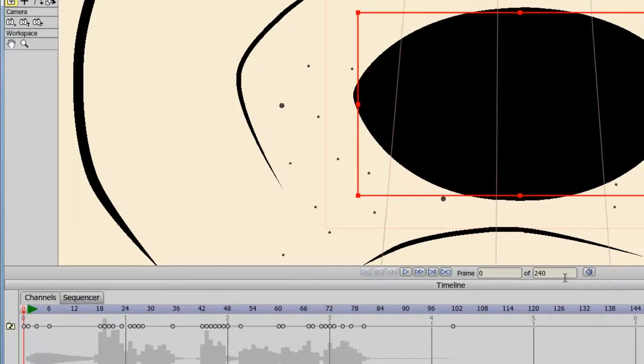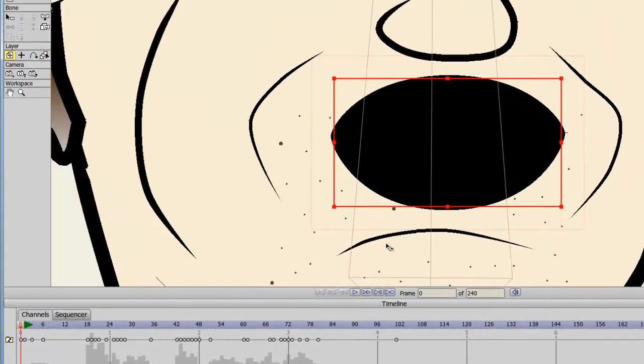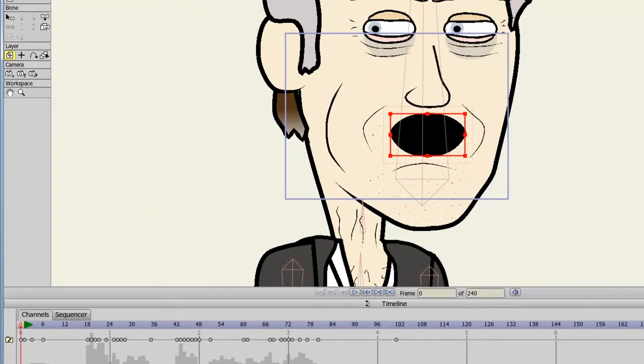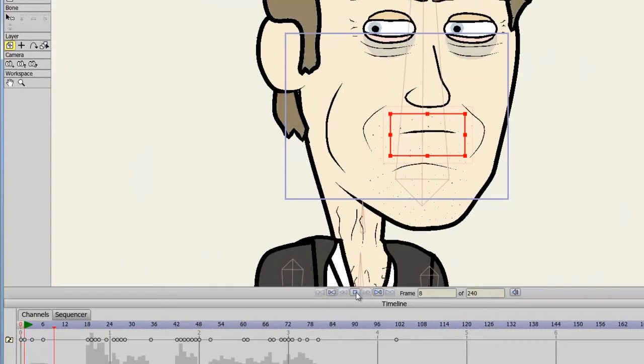So now if we play this. Hi everybody, I'm recording in Anime Studio.